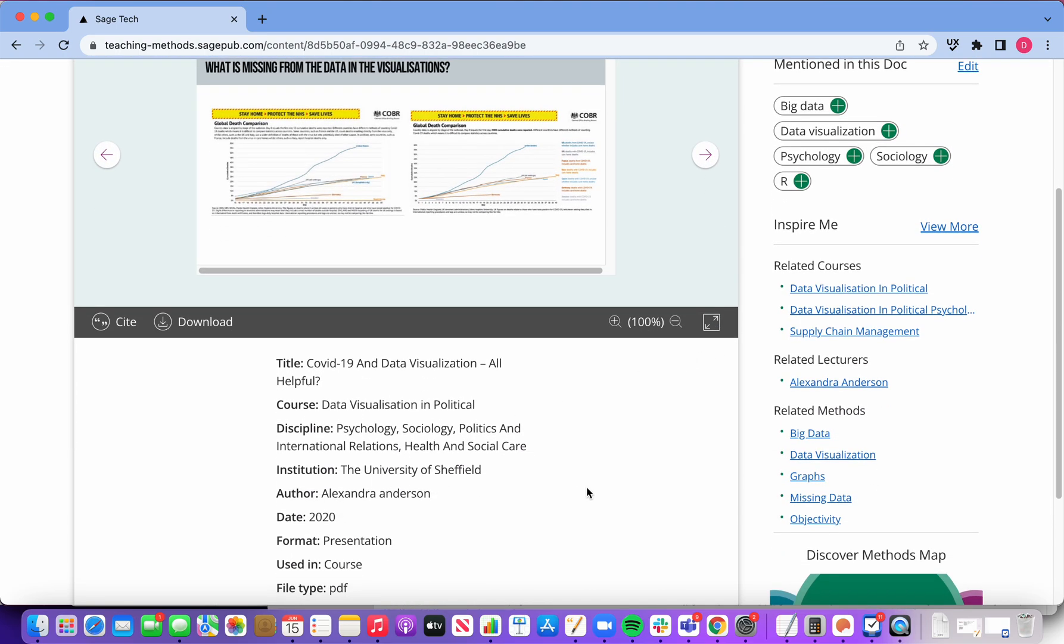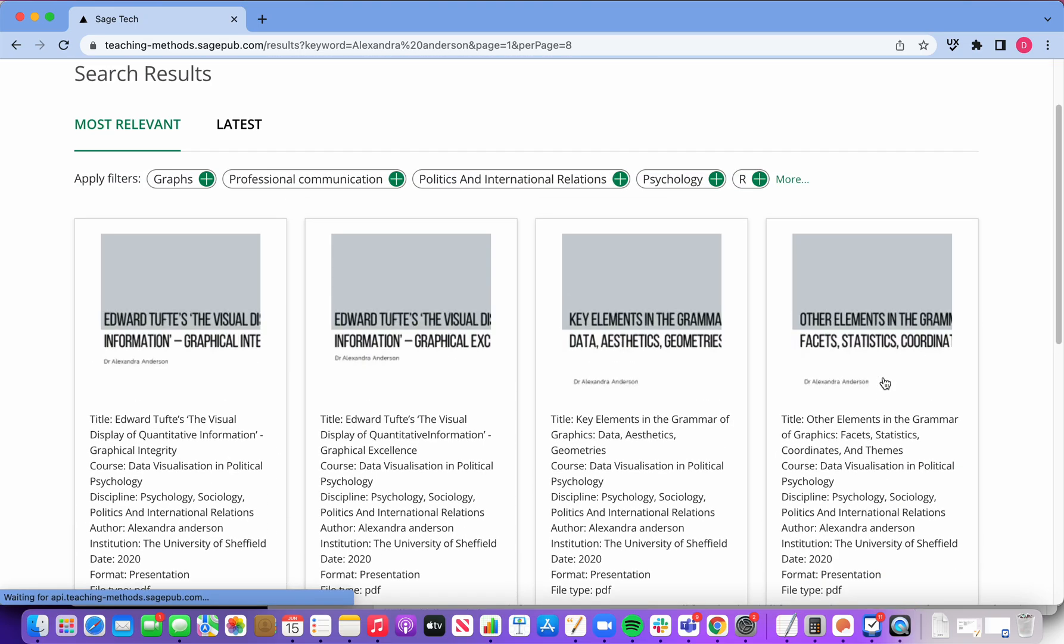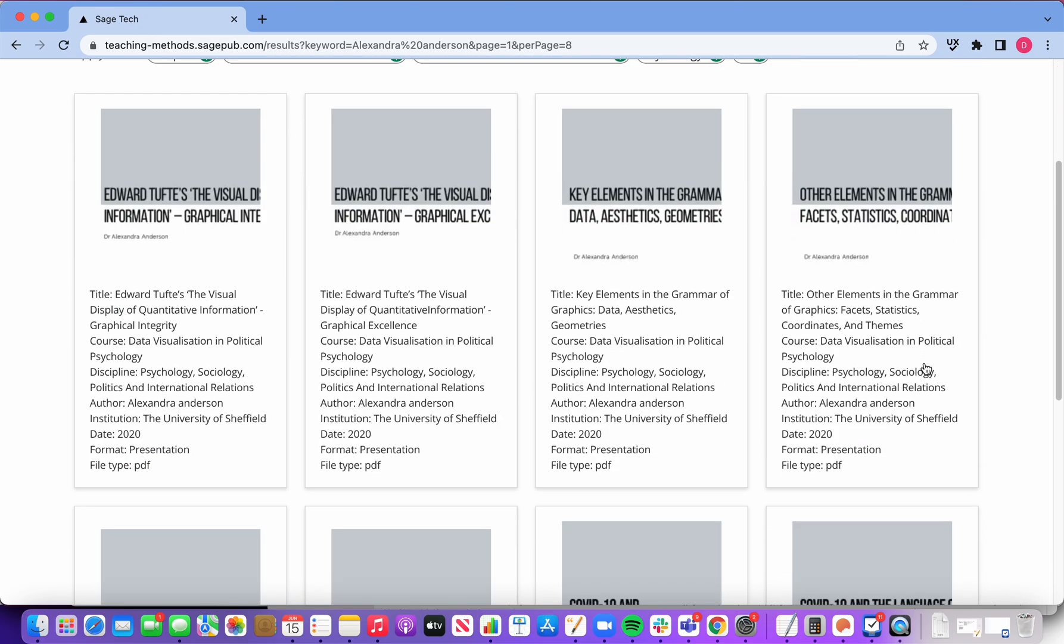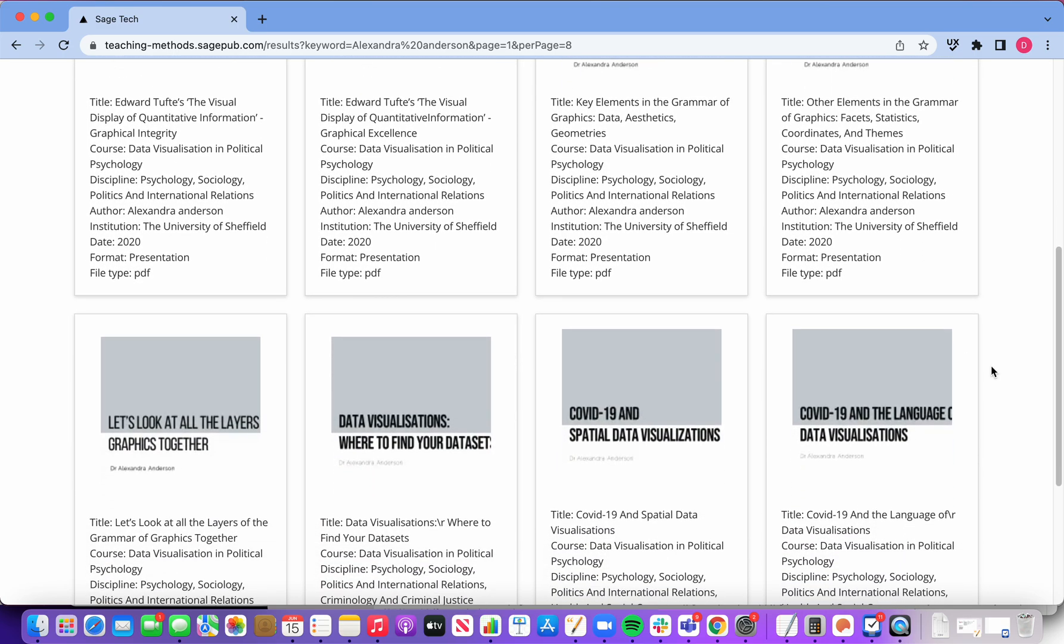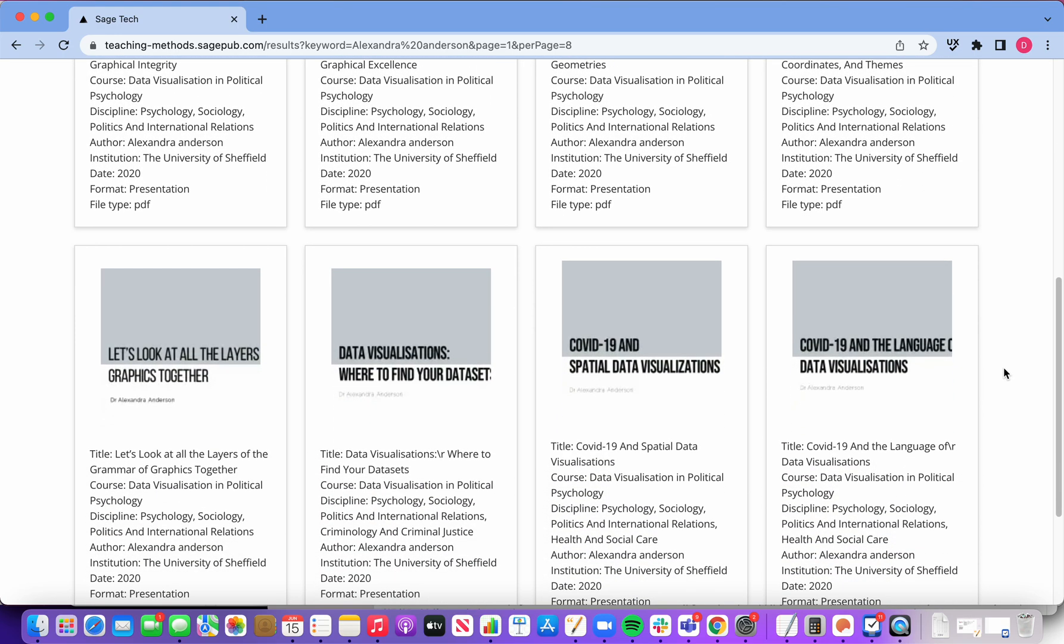This was published in 2020 by Alexandra Anderson. I'm also going to take a look to see if there are any other materials relating to COVID-19 from Alexandra Anderson.